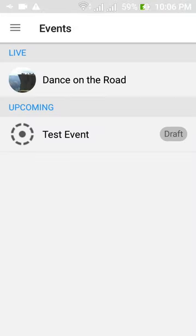This is the initial page showing all the events in the list. The events are categorized into three categories which are live, upcoming, and past.